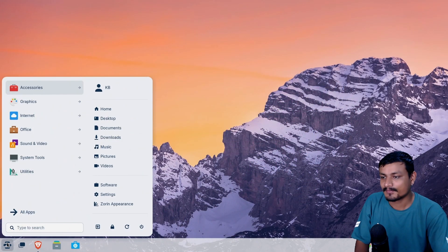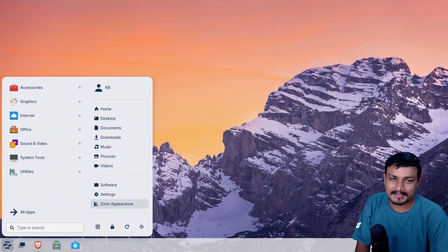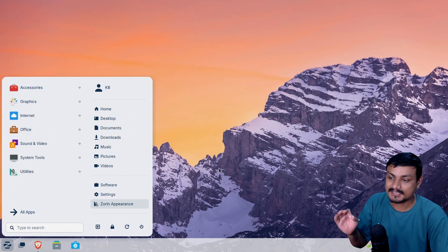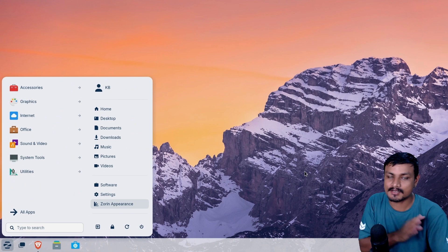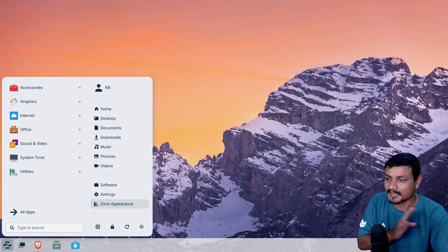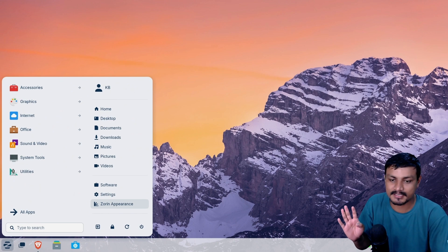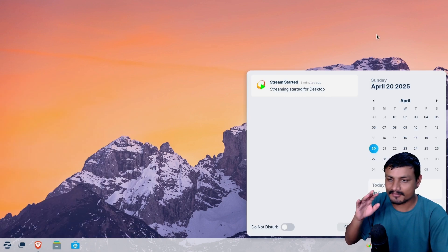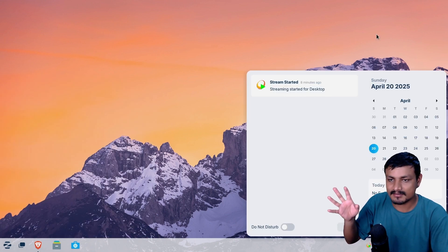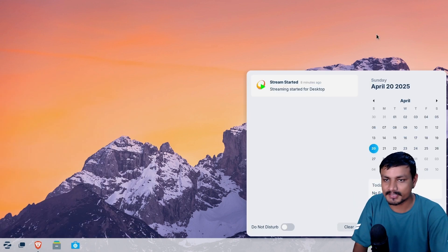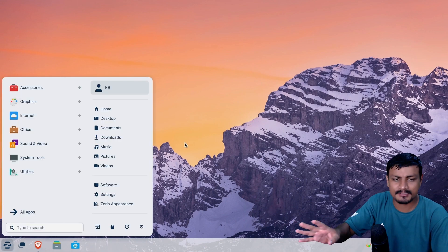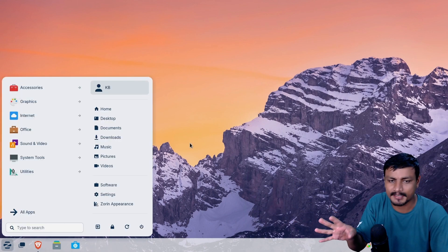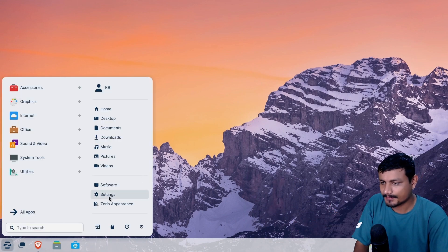First of all, I'm not gonna lie, this operating system actually looks clean. I'm actually impressed. By default, yeah, it resembles the windows but everything looks clean.